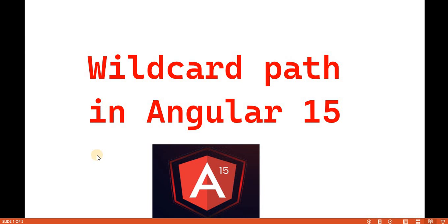Hello everyone, welcome back to the .NET office. In this video, we will discuss about the wildcard path in Angular 15.